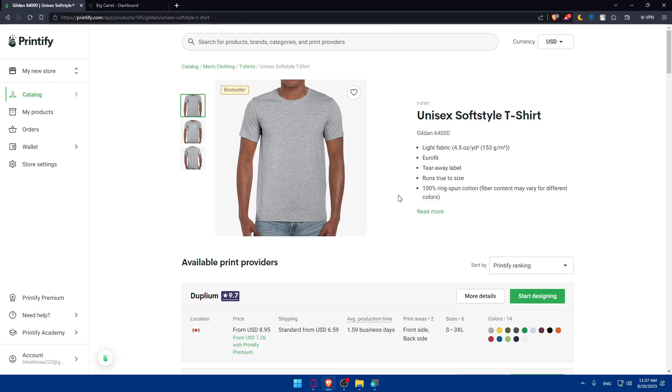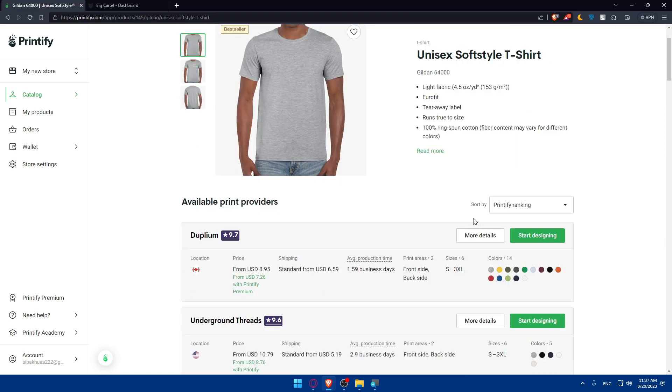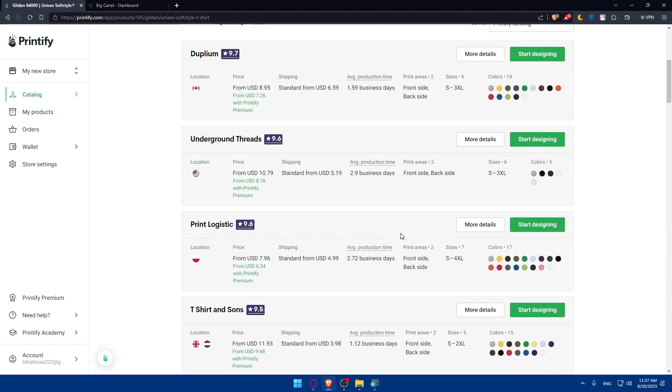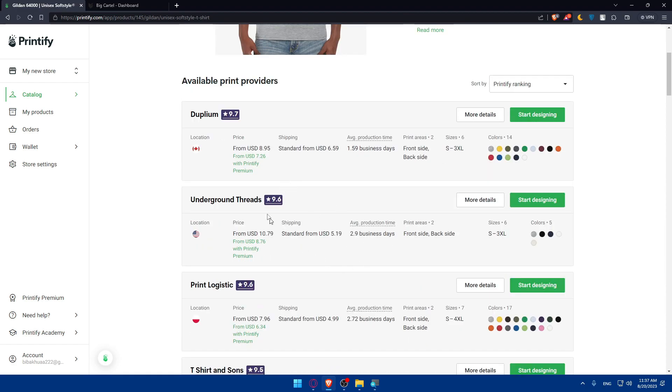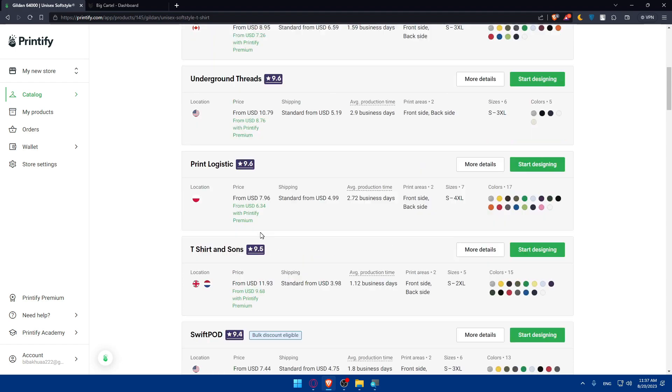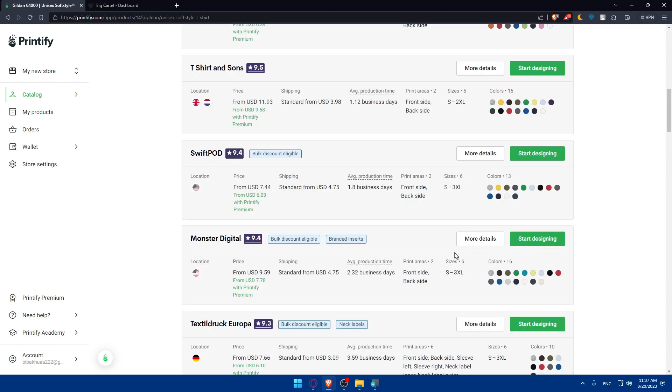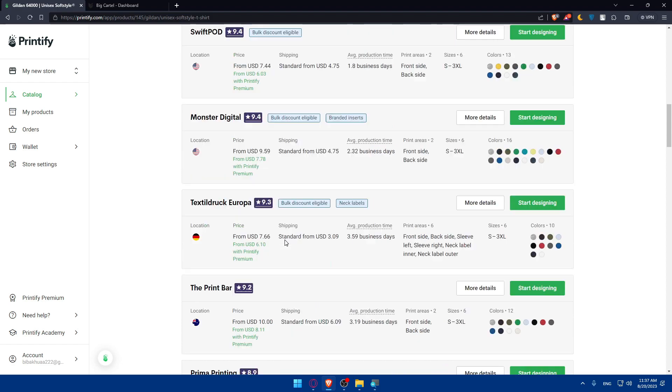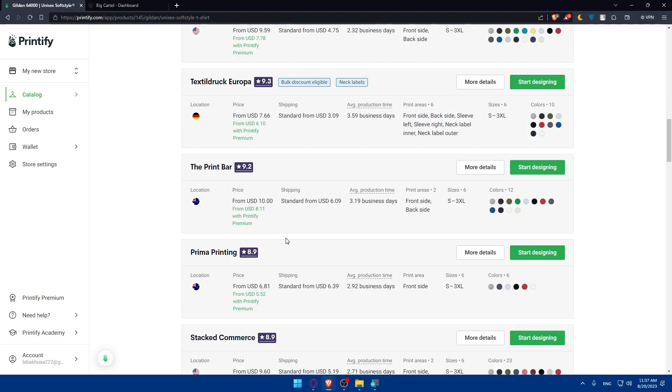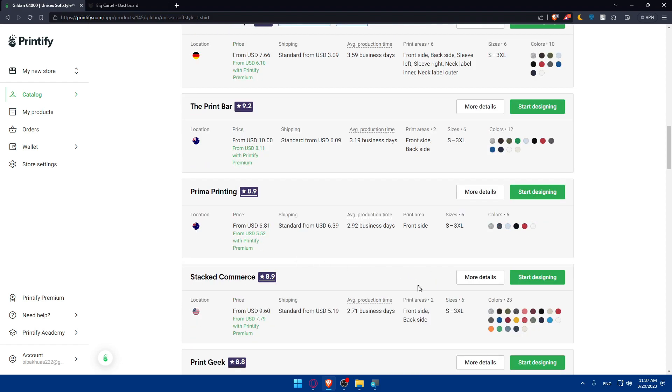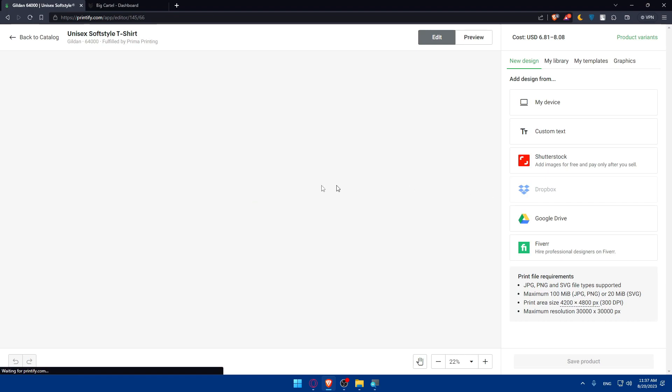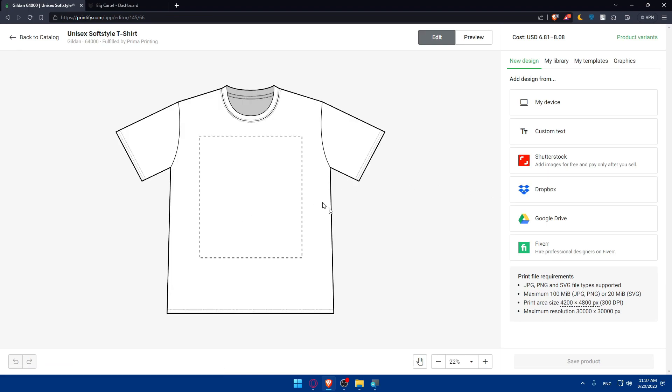It doesn't have many things, so see whatever pricing suits you, whatever rating, color, sizes depending on what you want. This one looks cool, so click on start designing here.